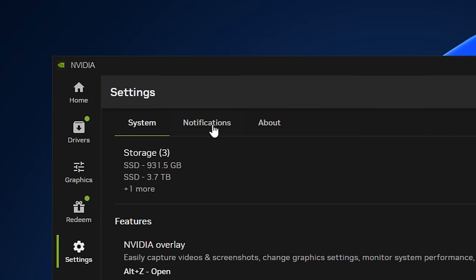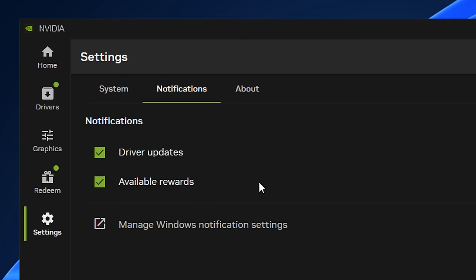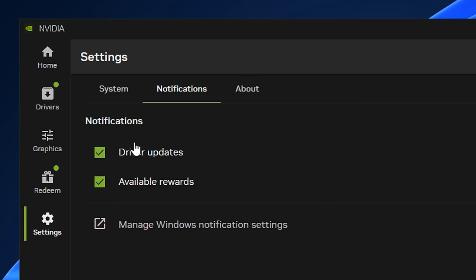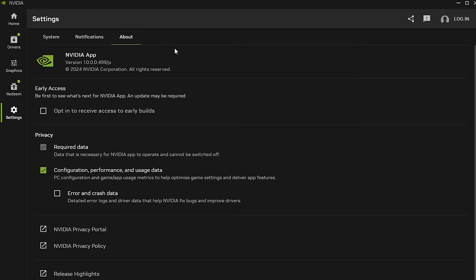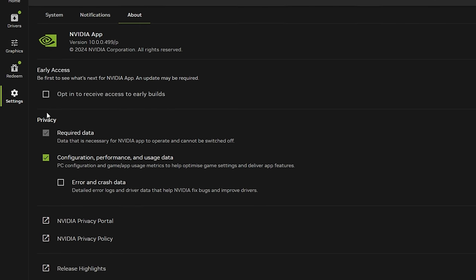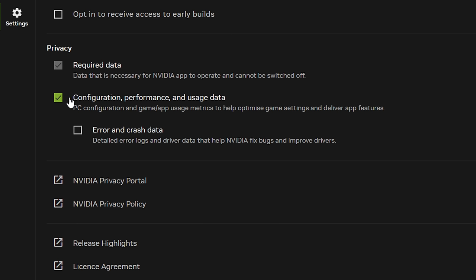If we go into notifications, I've heard that when these notifications do appear - that's driver updates and available rewards - they can cause slight lag spikes. So as a general rule of thumb I like to disable the driver updates and available rewards and have them both disabled. Then we've got about which doesn't really have much information. It does have this privacy option which I like to disable, but I disable all privacy options in Windows and just everything in general.